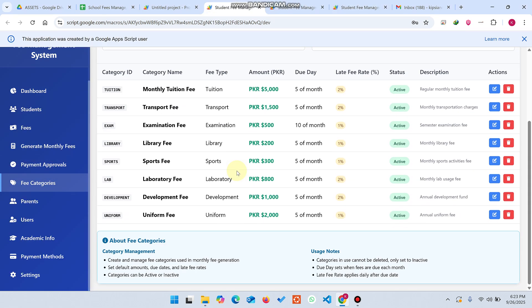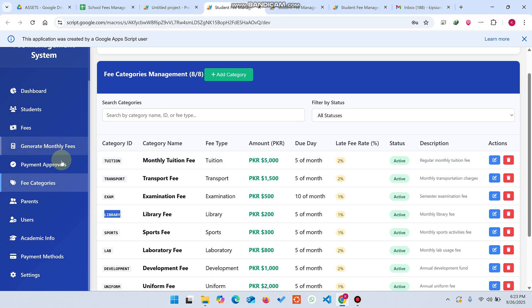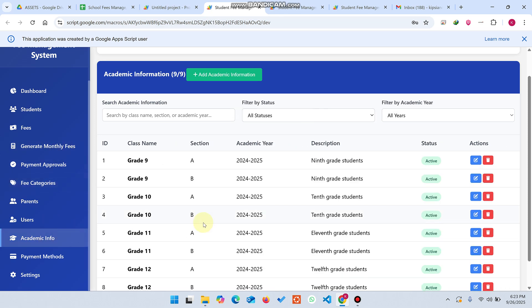In the fee categories section, you can add categories like tuition, transport, exam, and library, along with their fee amount, due date, and late fee rate. In the academic info section, you can add class name, section, academic year, and description. Wherever dropdowns for fee category or academic info are needed throughout the system, they pull from these sections.